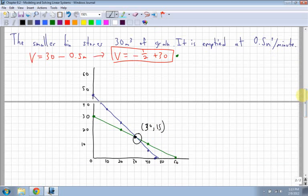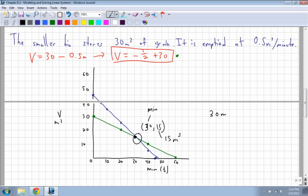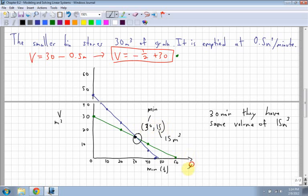The main thing is understanding what that intersection means. Along the bottom I have minutes, which is time, and along the top I have volume in cubic meters. So at 30 minutes, both bins have the same volume remaining, and that volume is 15 cubic meters. If you can come up with the equations and graph them, that's great — in Chapter 9 you'll learn to solve them algebraically, and then you'll understand that 30 is the x-value (minutes) and 15 is the y-value (volume).